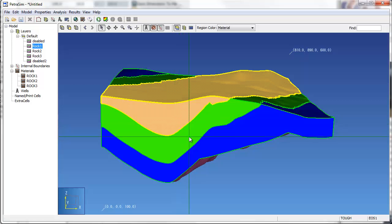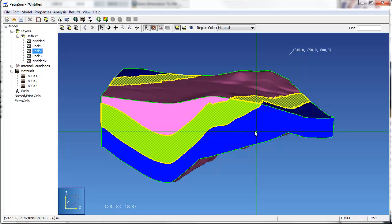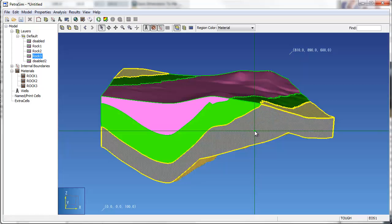In this example, each region is displayed based on the material type assigned to that region. Note that as I click on a region in the 3D model, it is highlighted in the data tree to the left.